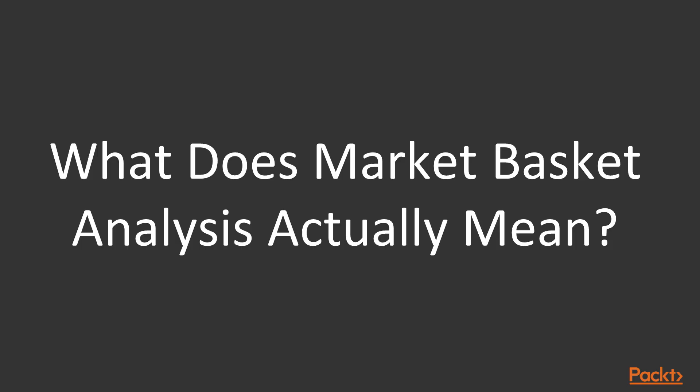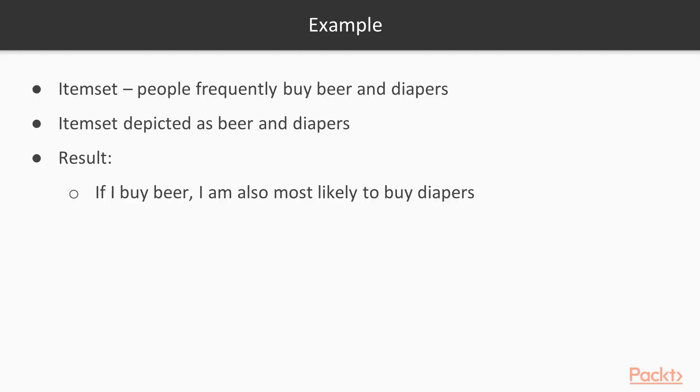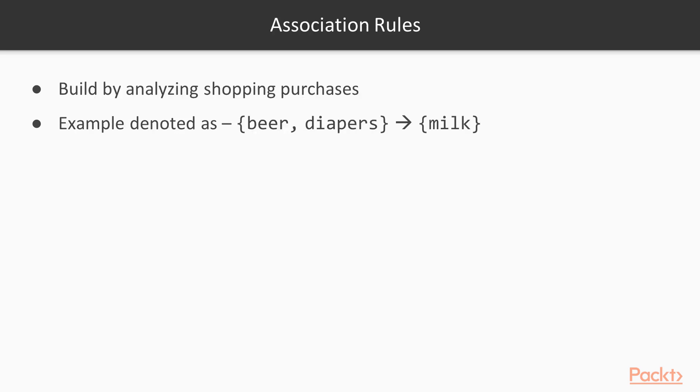What does market basket analysis actually mean? A simple example of an item set would be people buying beer and diapers frequently at the market. The item set can be depicted as beer and diapers, hence from the preceding example you can say that if I buy beer I am also most likely to buy diapers and recommend that product to me. We can also build item association rules on top of these item sets by analyzing shopping purchases. An example association rule can be denoted by using item sets using the notation as shown on the screen which indicates that if I am buying beer and diapers together I am most likely to also purchase milk along with that.